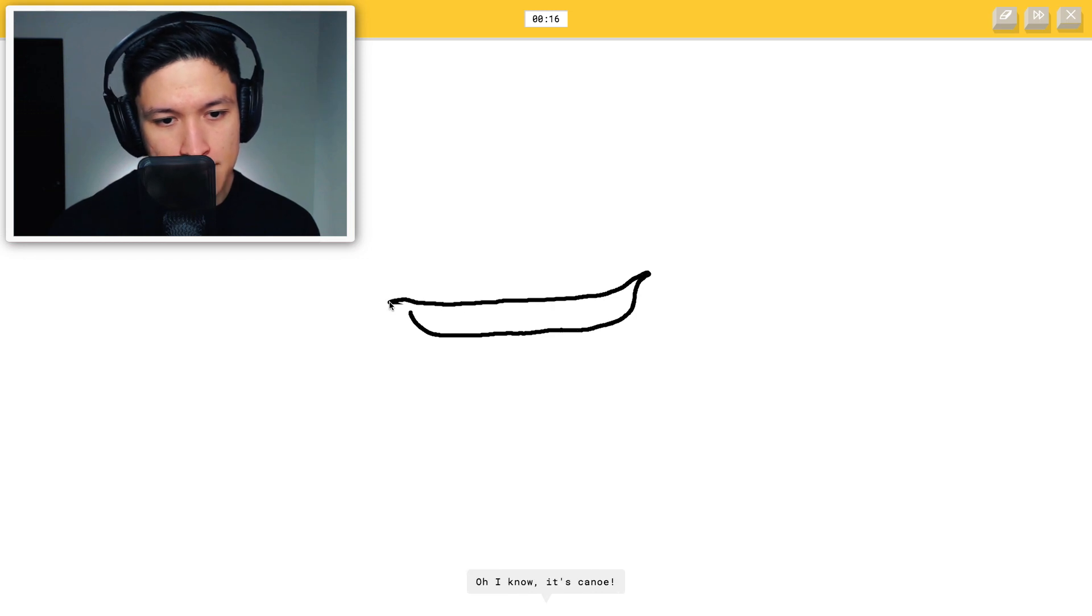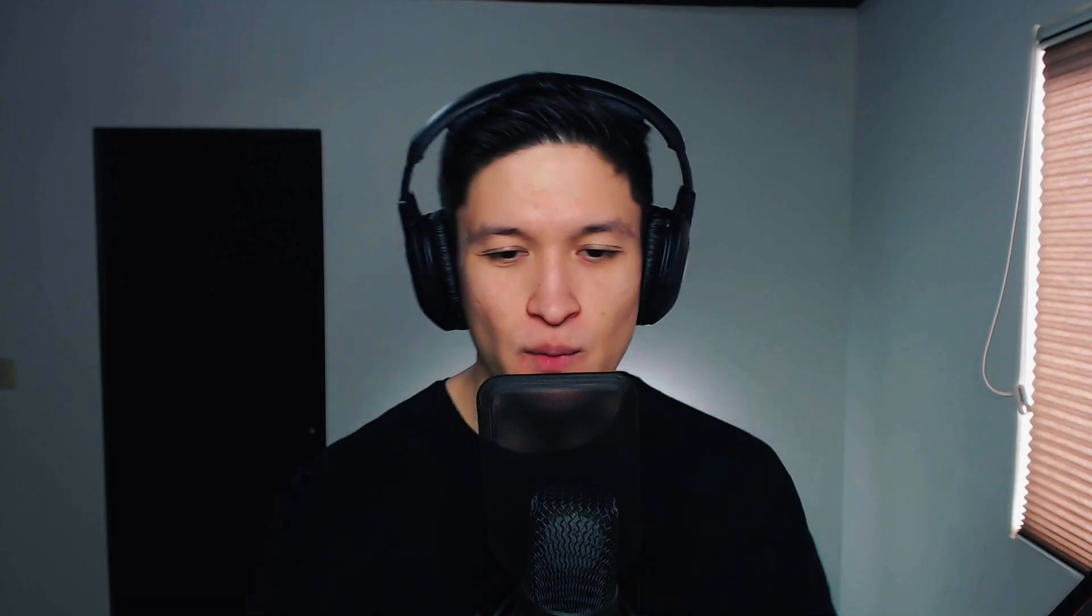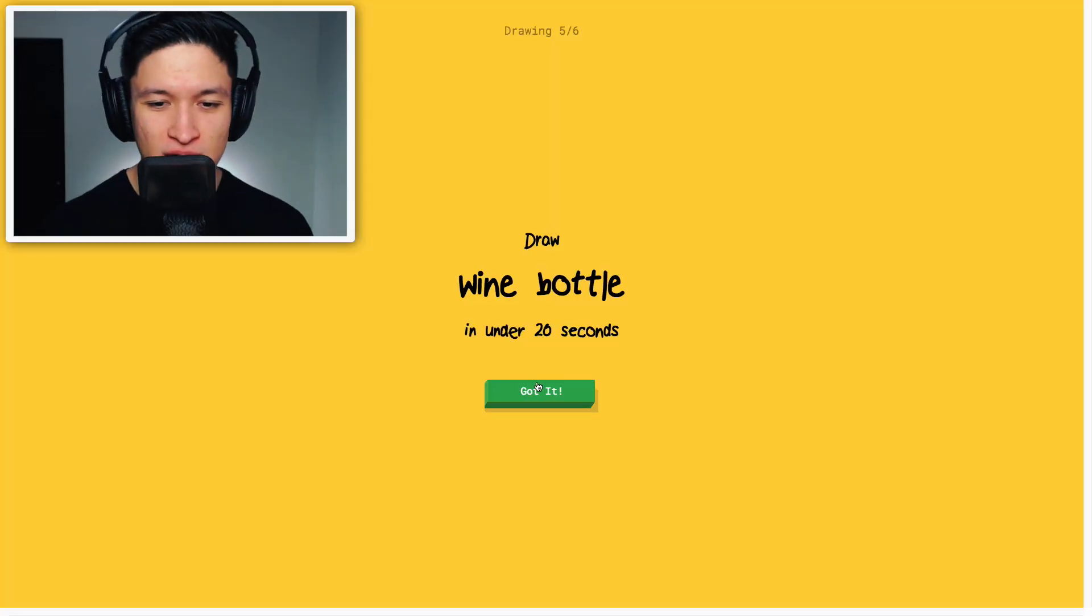I see line. Oh, I know. It's canoe. Well done, Steve. Well done.